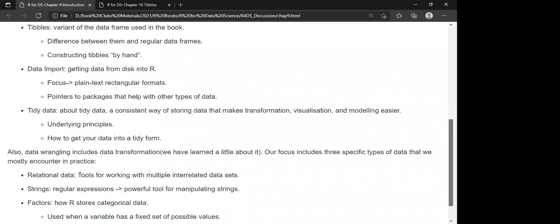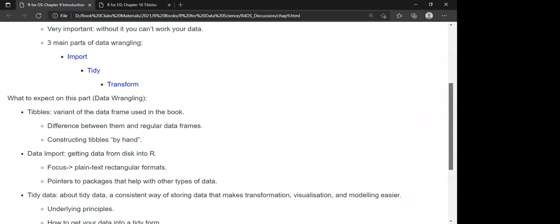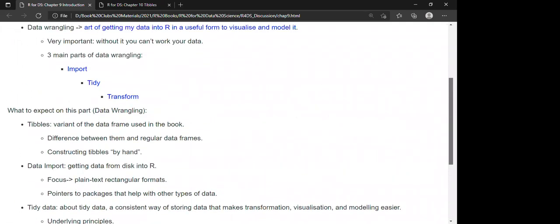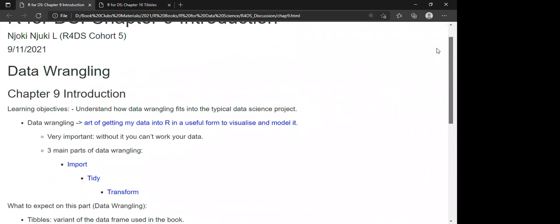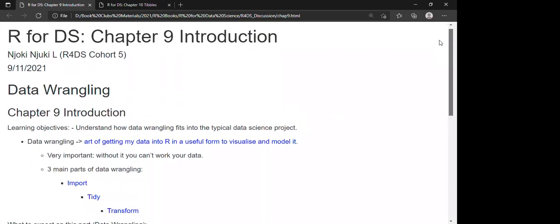Basically, these are the parts of data wrangling we will be dealing with. If that is clear, we can go to Chapter 10.